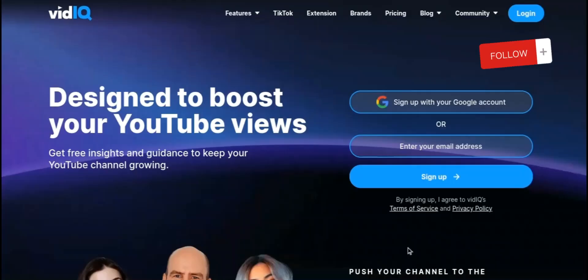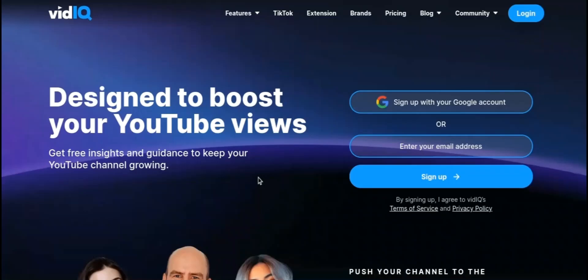Thank you for making it to the end of the video. Make sure to click the link in the description if you're interested in vidIQ to get your free trial, as it helps me and the channel out. Anyways, that's all for today guys — bye bye for now.